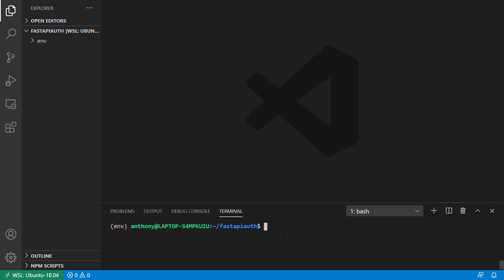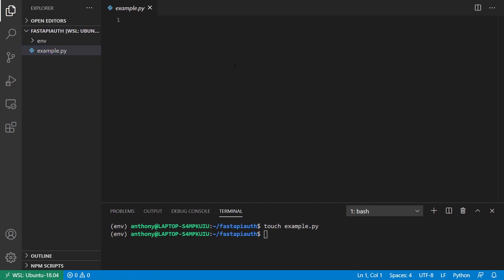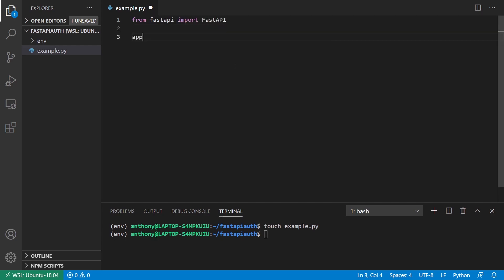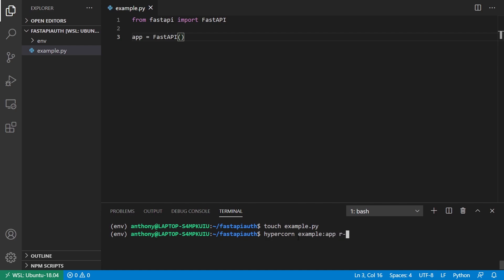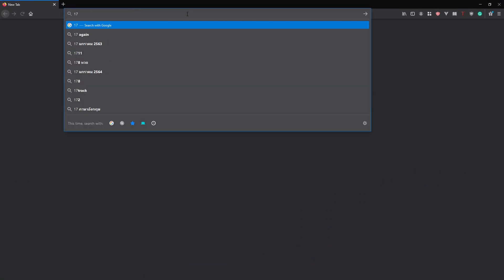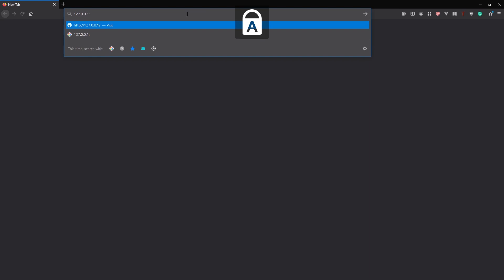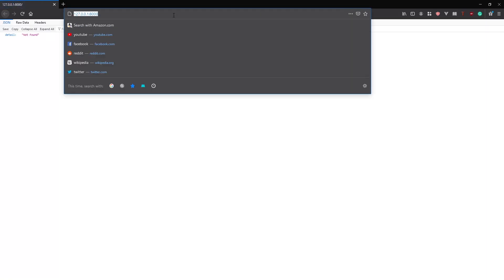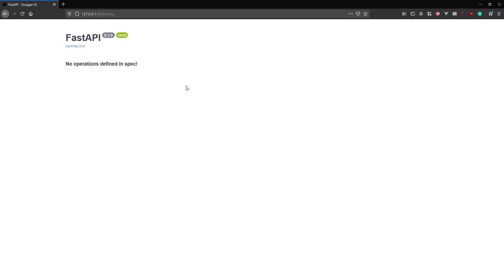I'll create a file called example.py. In this example, the first thing I need to do is import FastAPI and instantiate it. Just to make sure everything is working, I'll start Hypercorn with the example app and set the reload flag. Going to the browser at 127.0.0.1 port 8000, I get 'not found' because I have nothing on the index. Going to the docs, I see no operations defined, but I do have the FastAPI docs here. So that part works so far.